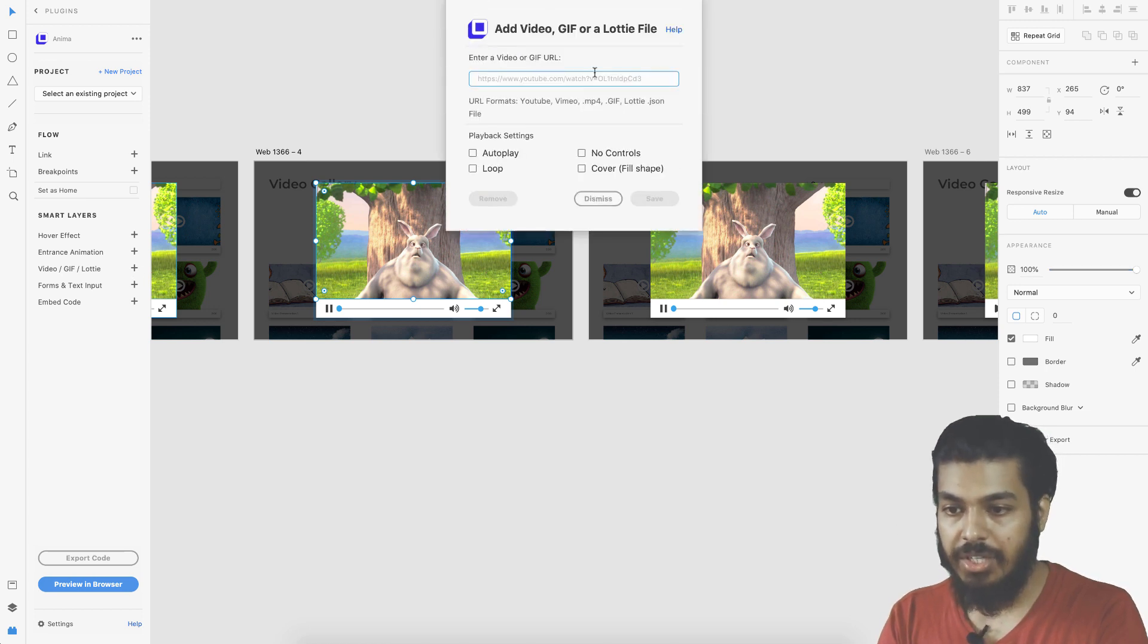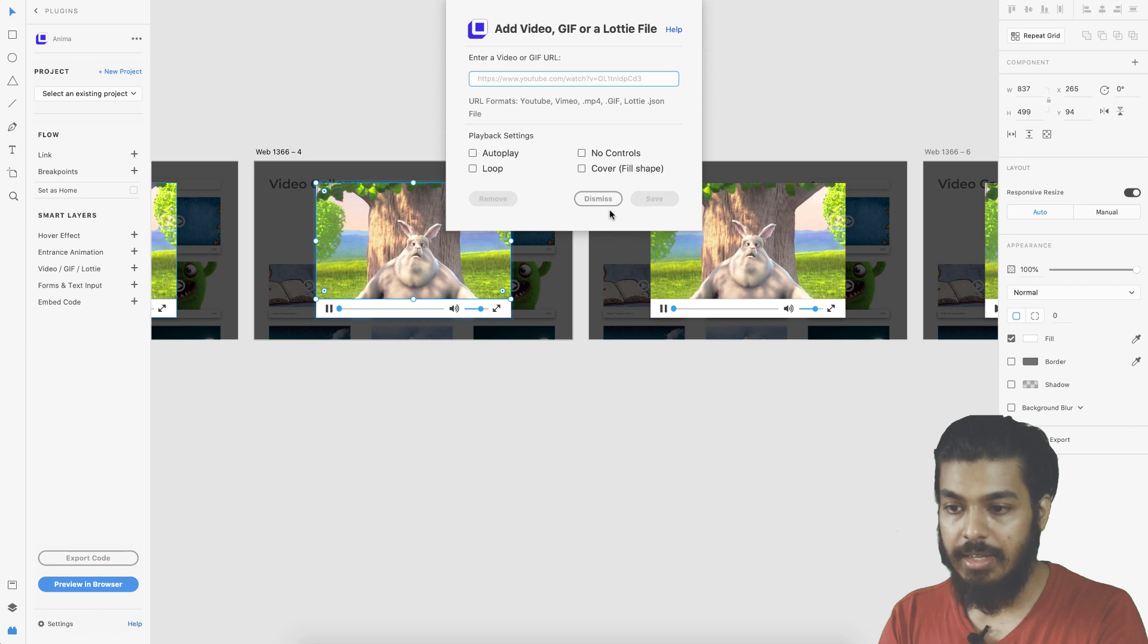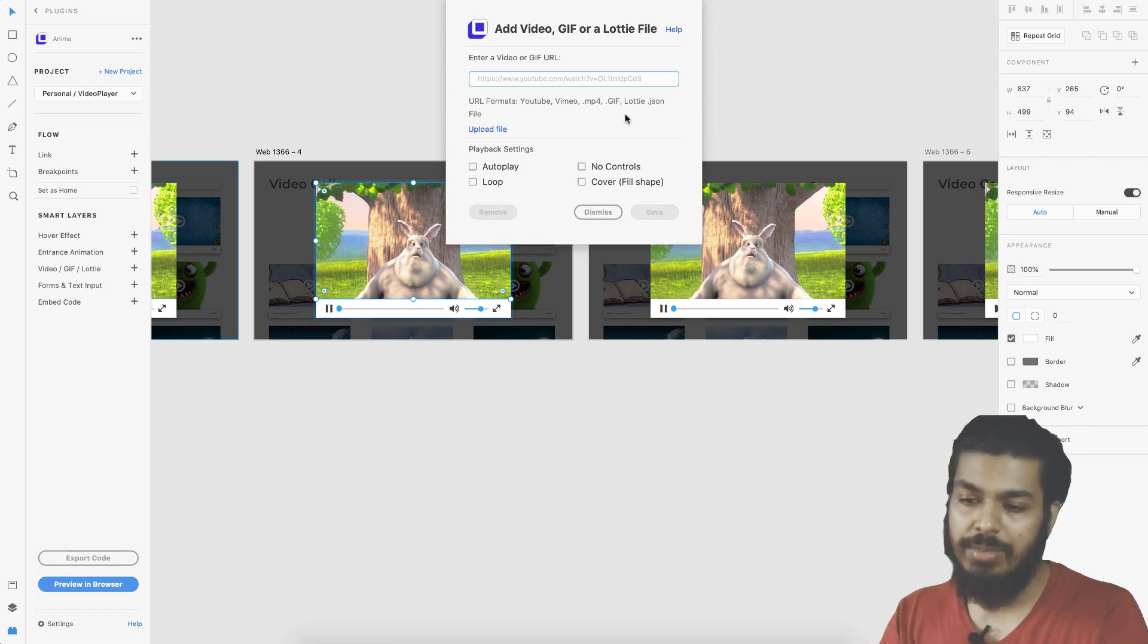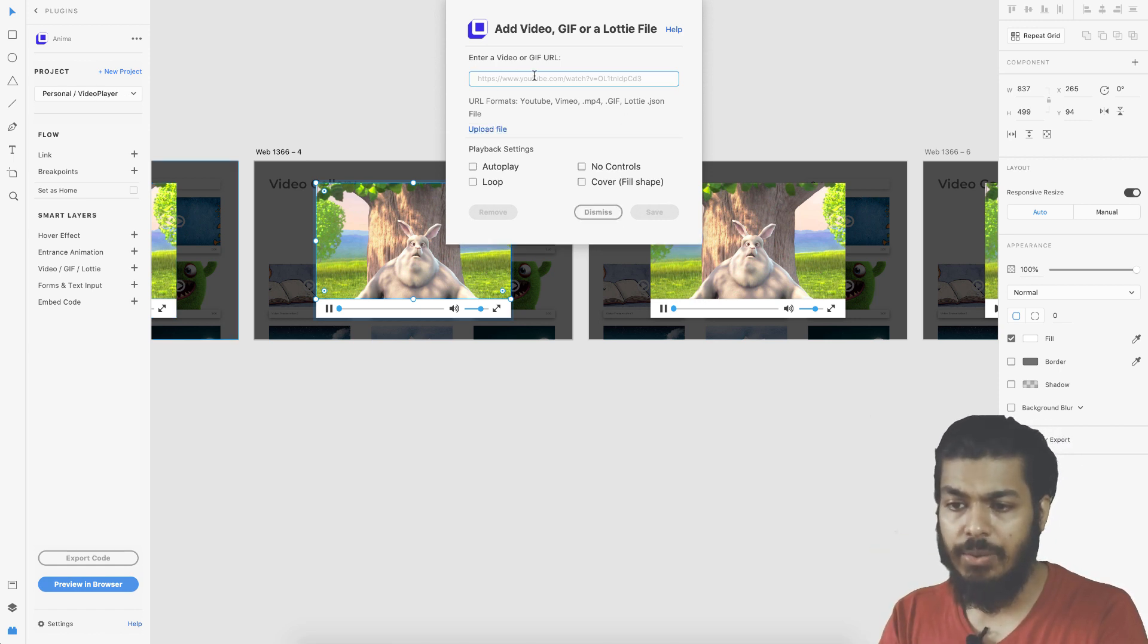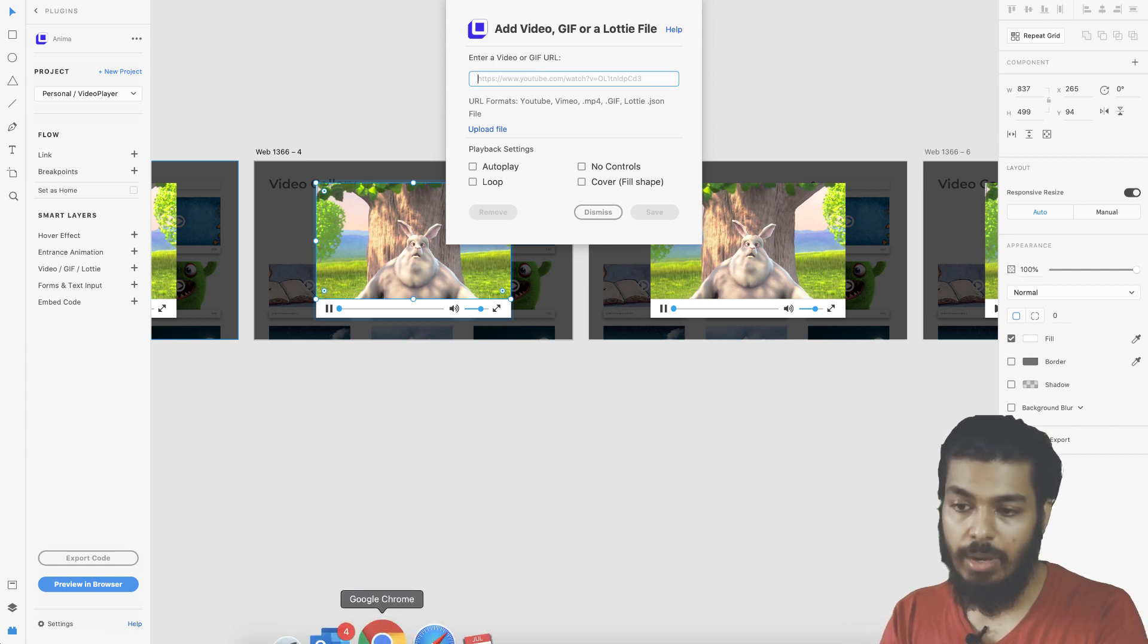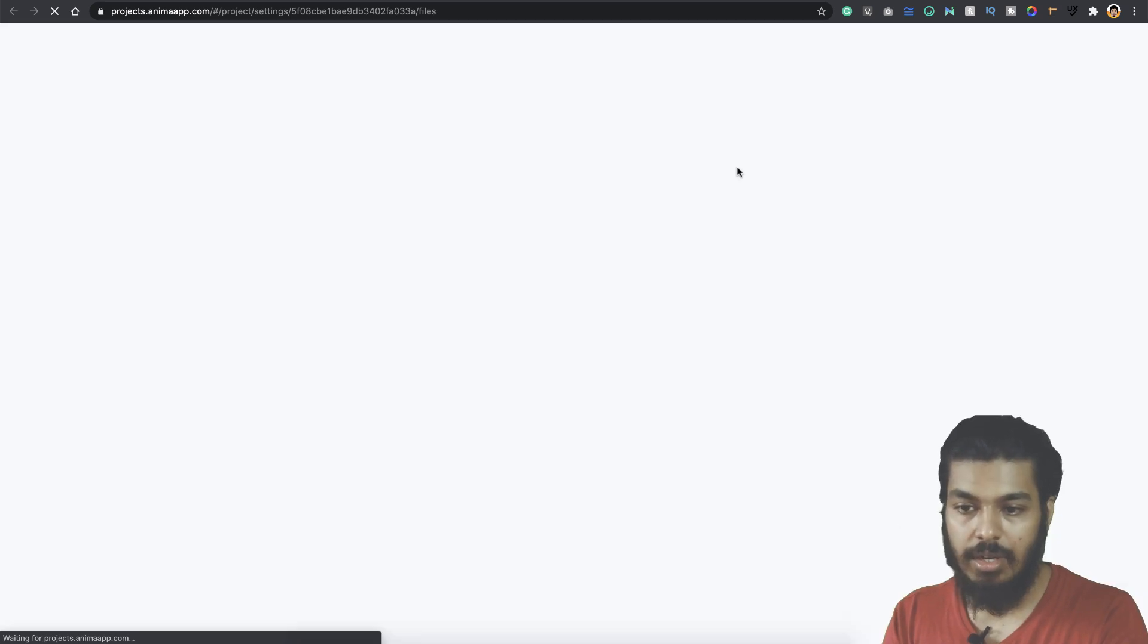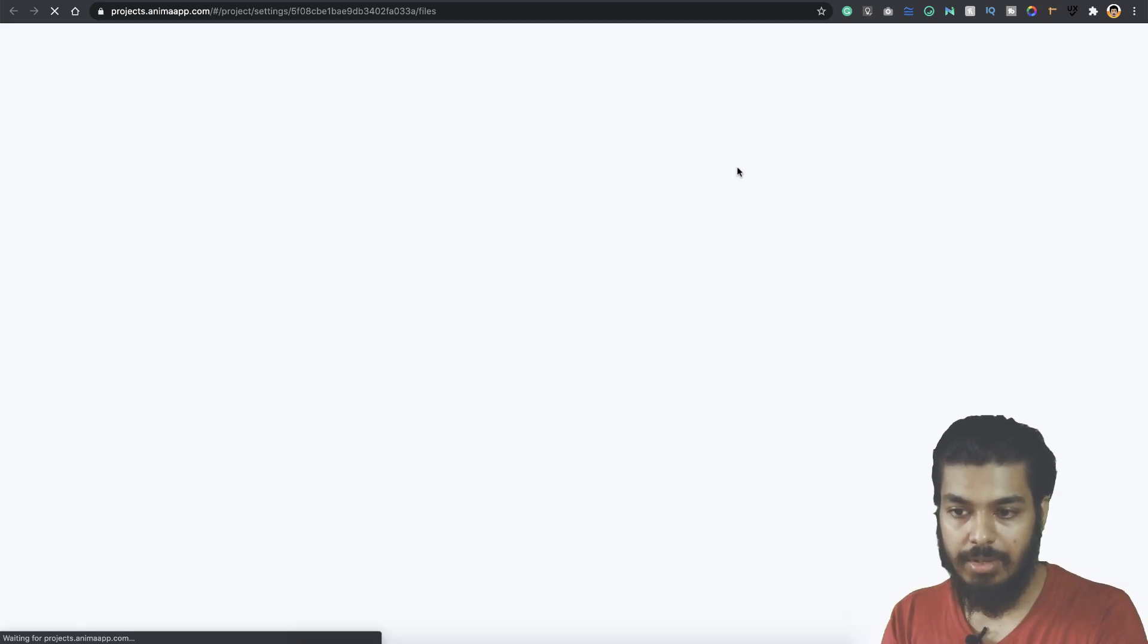Here you need to give a video link. If it is a small video you can directly upload it to Anima, or else you can choose some video from the web itself. If you go to upload, this is where you come in.